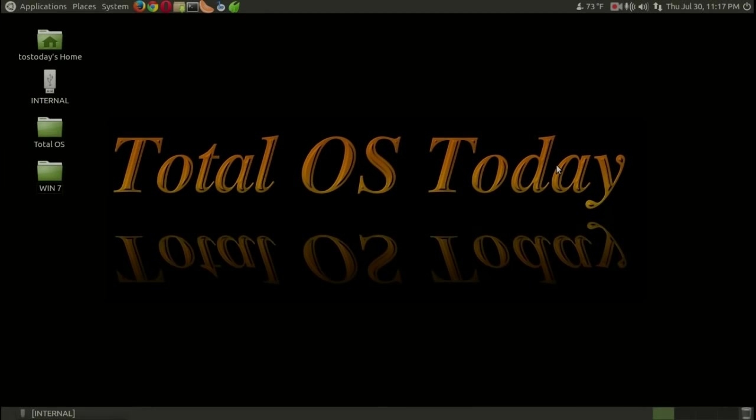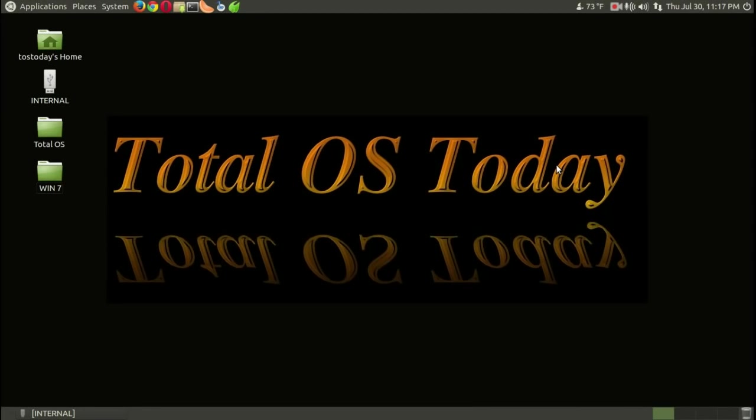All right, welcome back. Well, for better or for worse, Windows 10 is finally here. Last night I went through the Windows 7 to Windows 10 upgrade process.